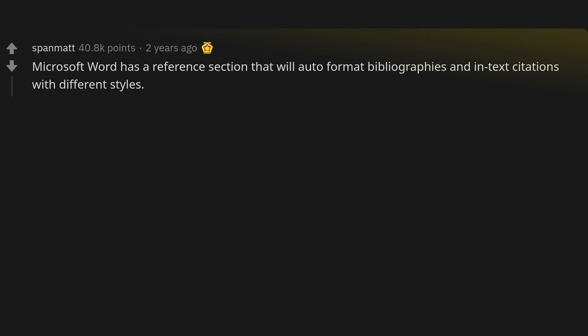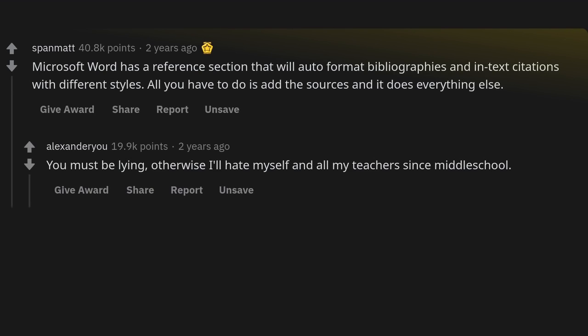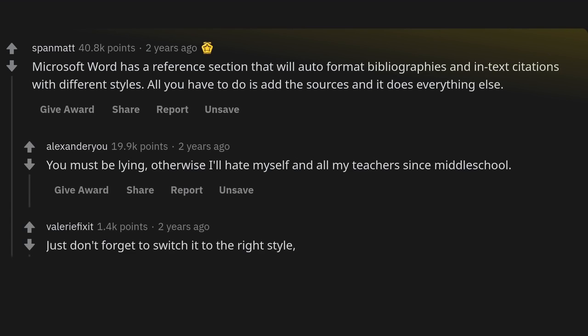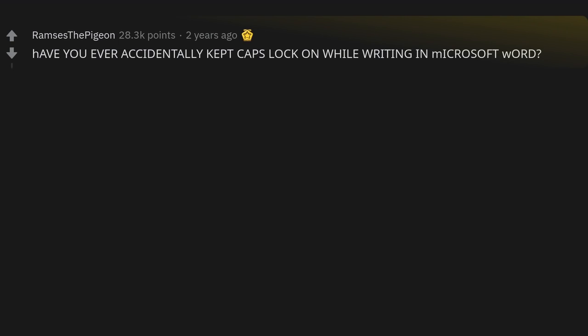Microsoft Word has a reference section that will auto-format bibliographies and in-text citations with different styles. All you have to do is add the sources and it does everything else. You must be lying — otherwise I'll hate myself and all my teachers since middle school. Just don't forget to switch it to the right style; if your uni does APA and you've set it to Harvard, you'll get a bad grade.